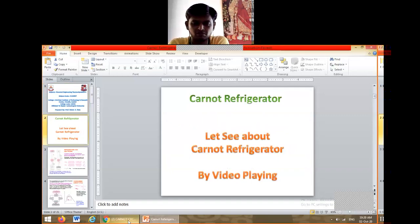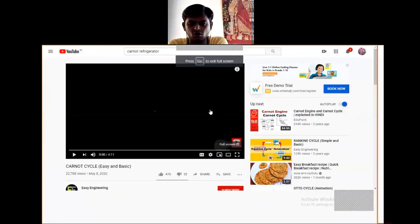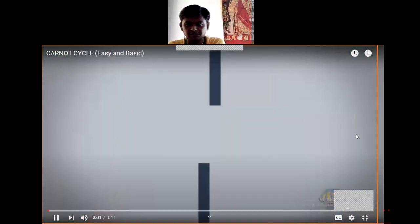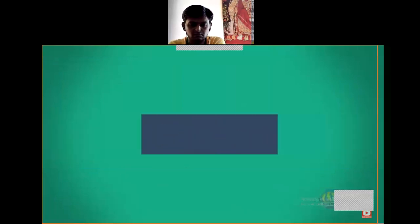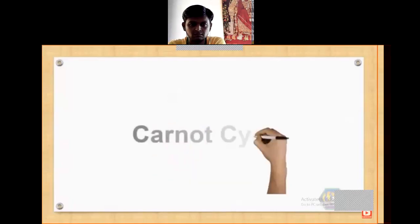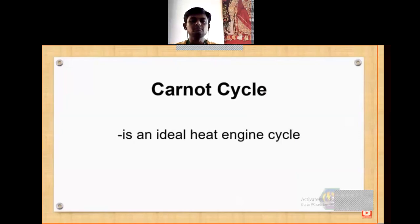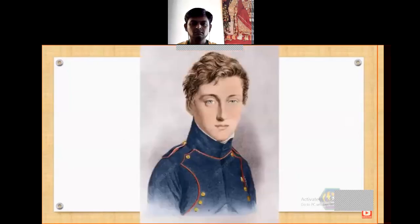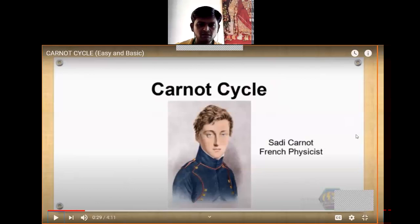I want to show a video of the Carnot cycle and Carnot refrigerator so you can get an idea about it. Carnot is the French physicist who worked on the Carnot cycle, and he found the Carnot cycle of the heat engine.